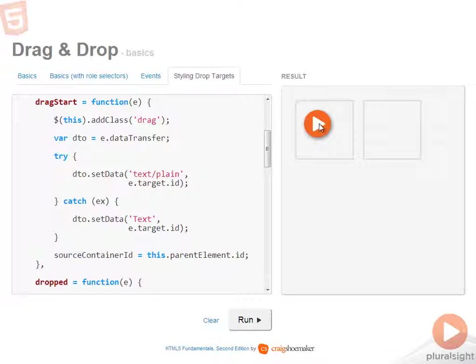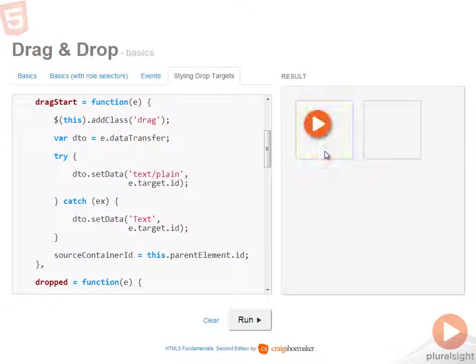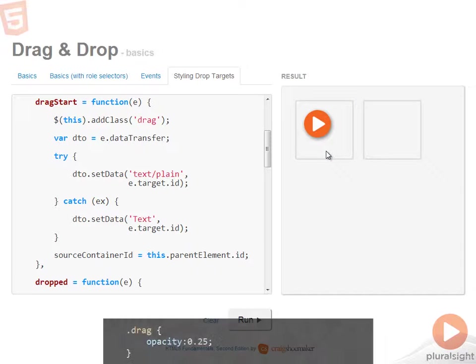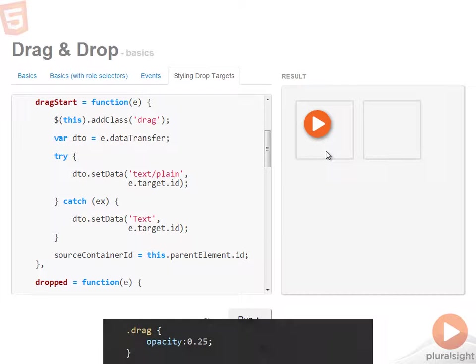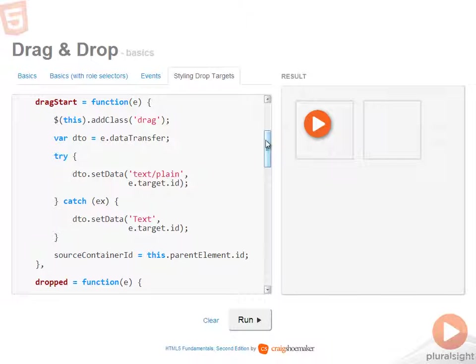The first thing that happens is when you begin to drag on this image, it applies the drag class. And as you can see from this CSS listing, the drag class simply sets the opacity to 0.25.